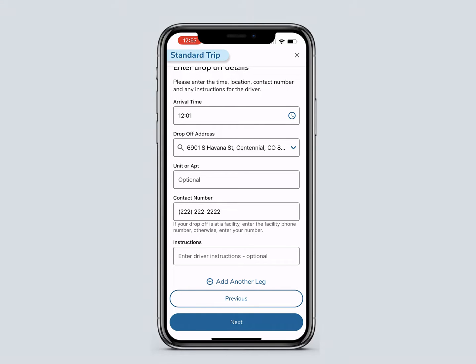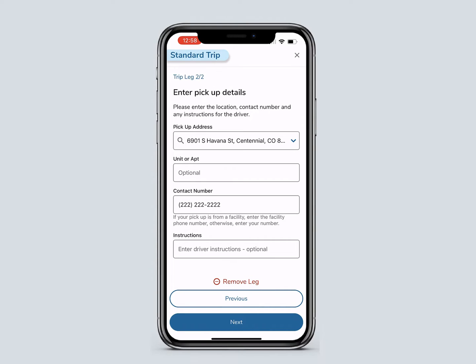You can also add another trip leg, such as a round-trip ride or a new drop-off location, by clicking Add Another Leg. Repeat the same steps. Some information, such as the pickup address and contact number, will already be added from the drop-off information, but can be changed if needed. When finished, click Next.